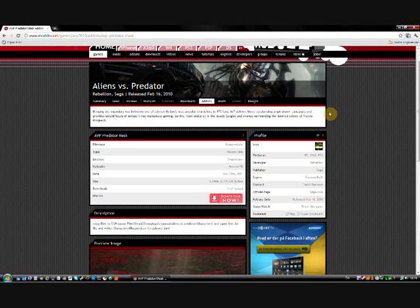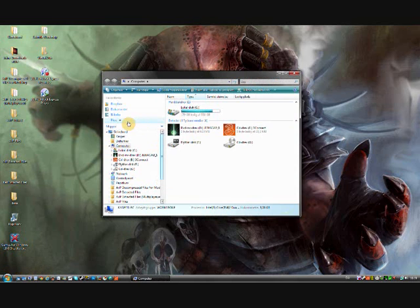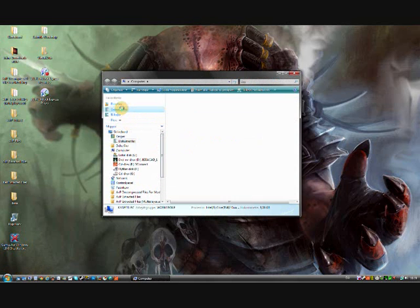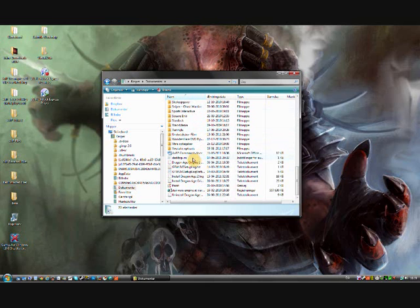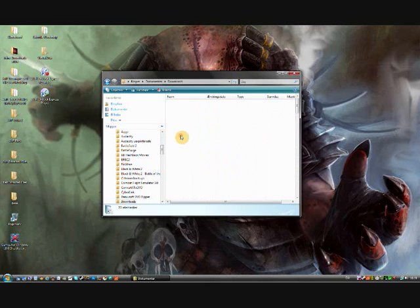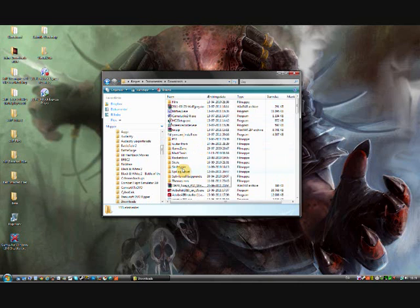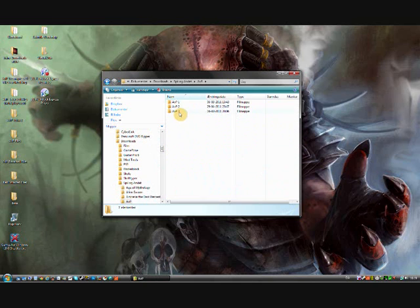Once it's downloaded, you want to find it. I don't know where yours is stored, but mine will be here, I believe. Yeah, that's it.